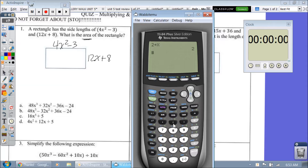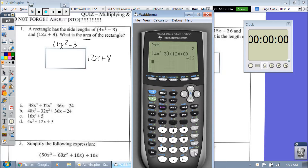I've already stored 2 to x, and now we're just going to multiply this in the calculator: 12x plus 8. So I type that in, and when x is 2, it's going to give me an area of 416. So I need to match up which answer choice is going to give me 416.